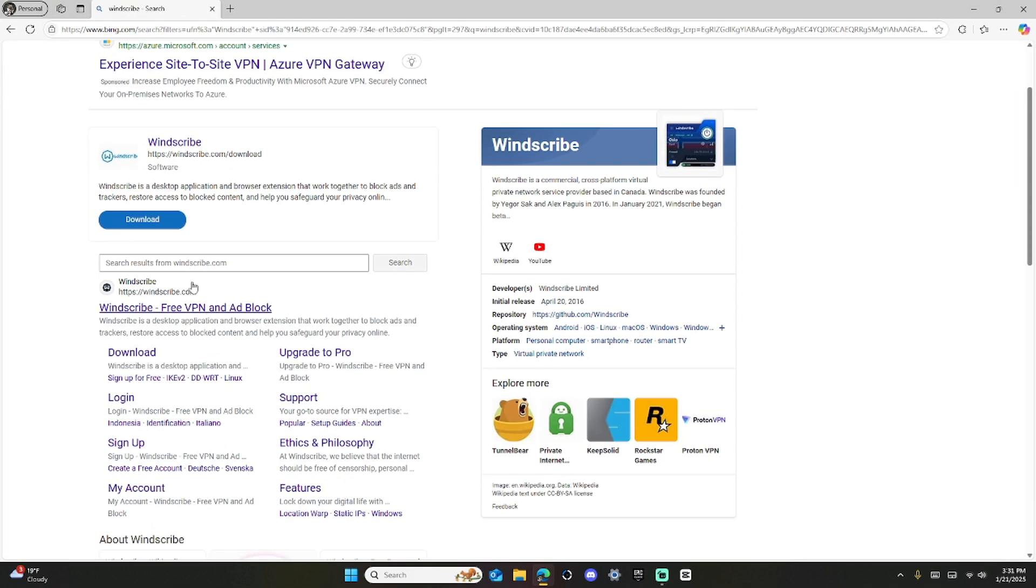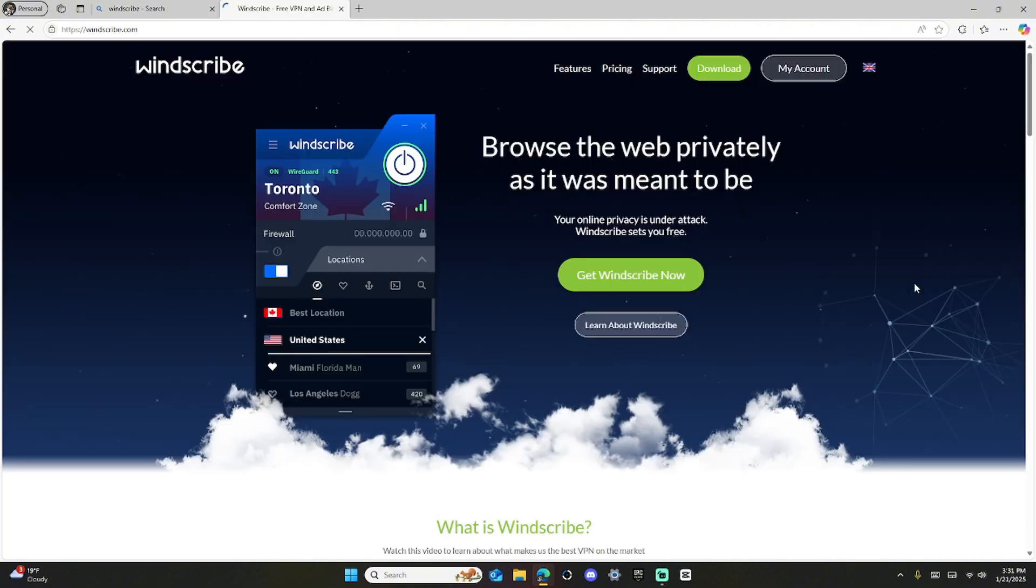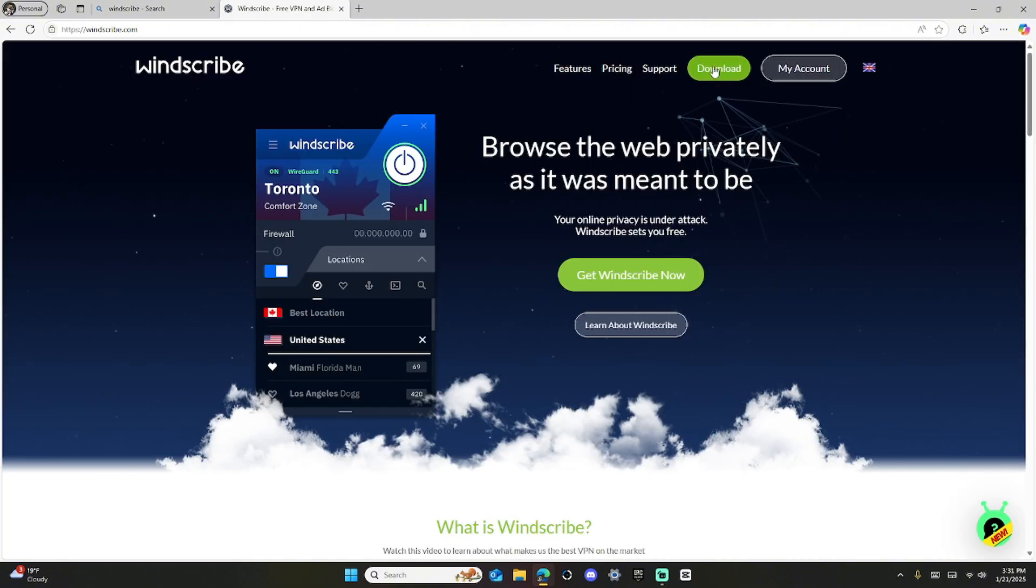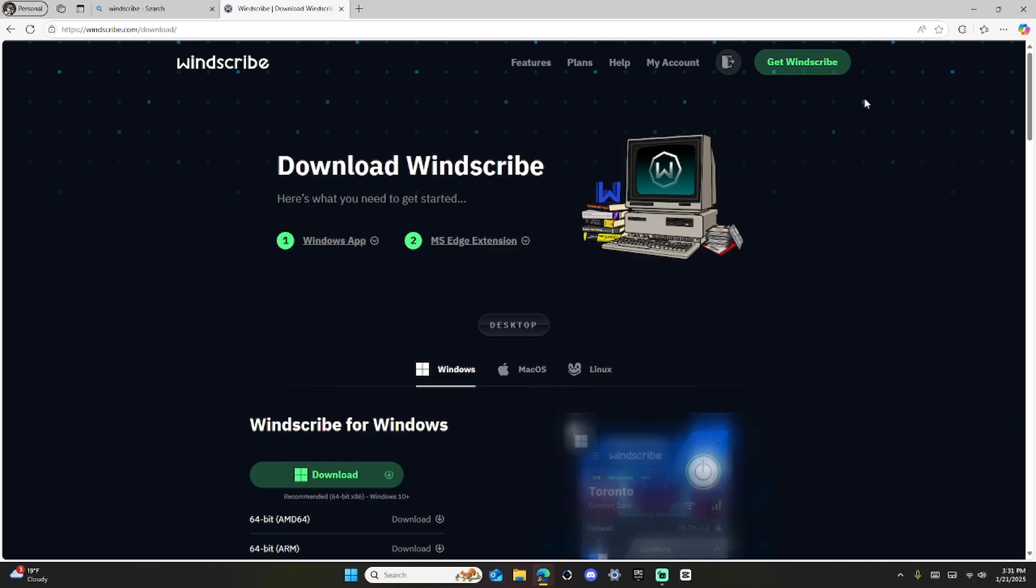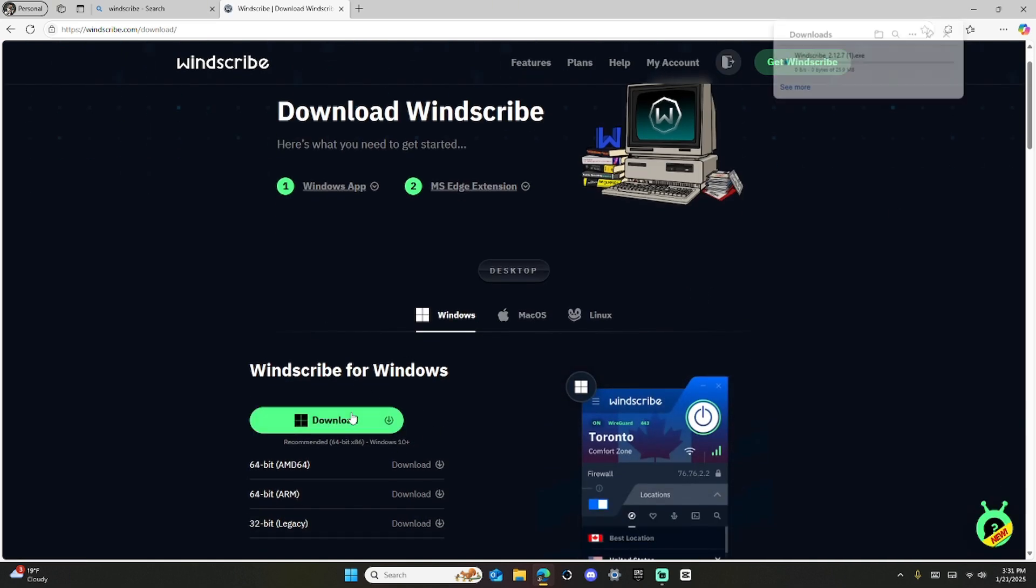Then scroll down here, and it's going to say WinScribe VPN in AppBlock. You click that. Then you're going to click Download right here. Then you're just going to say Windows Download, so you're going to click Download right there.